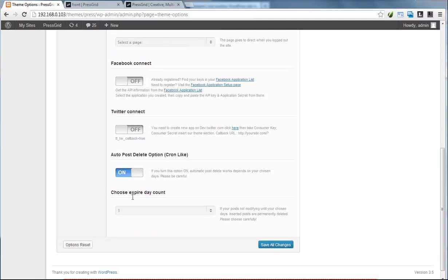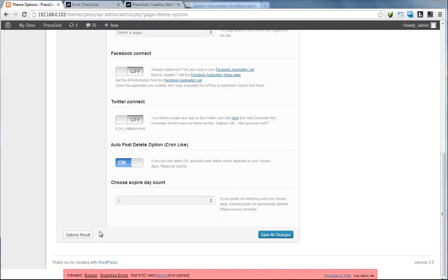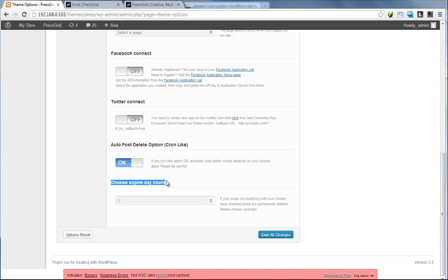control the automatic deleting option for all those posts. You can select up to 100 days, and if any post isn't edited by admin or higher-level users, it will automatically delete 100 days later. It's just